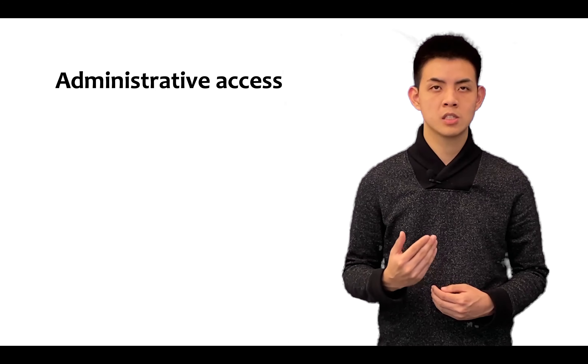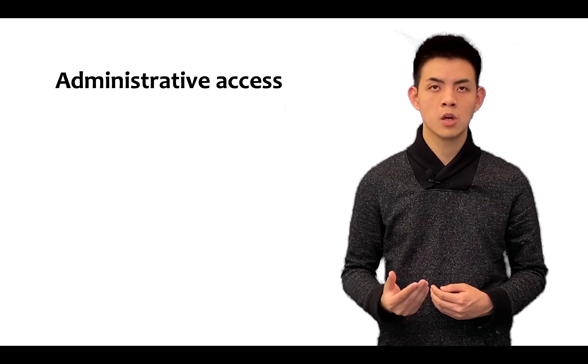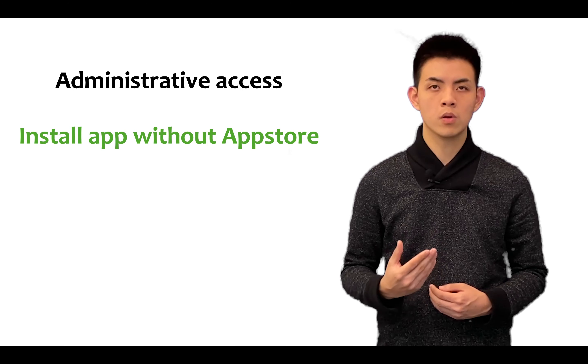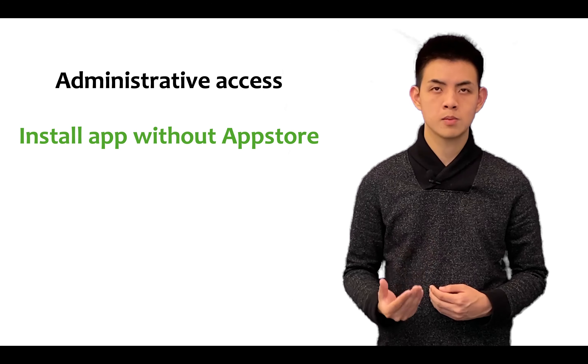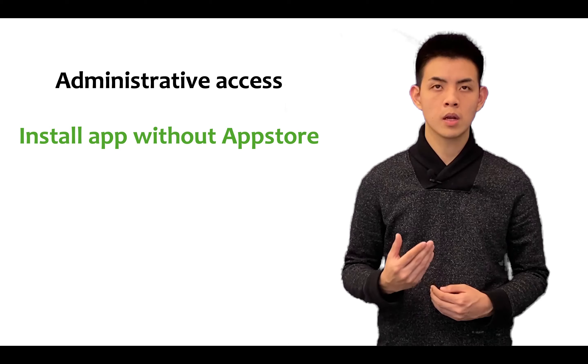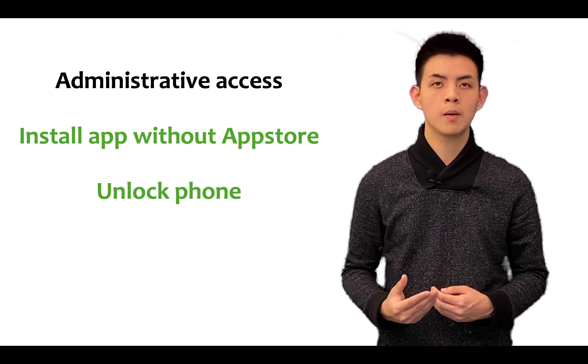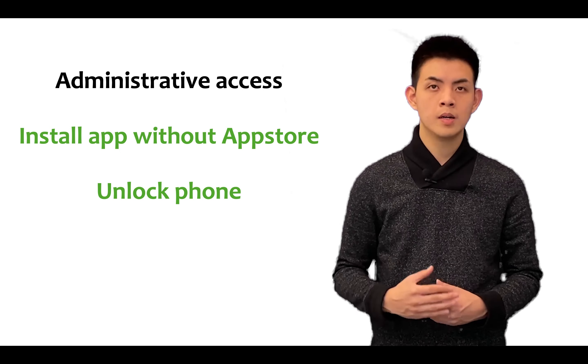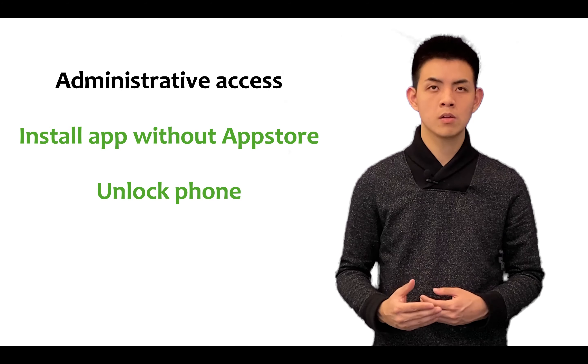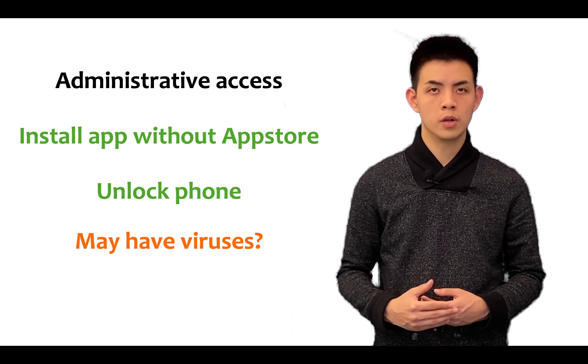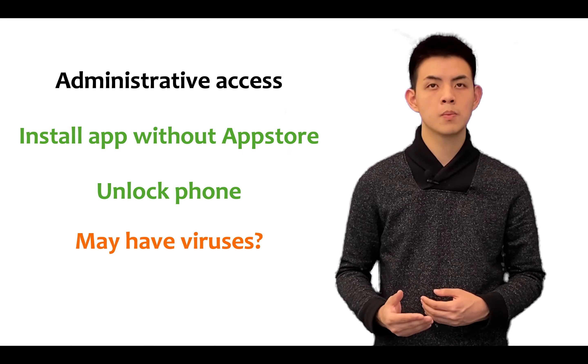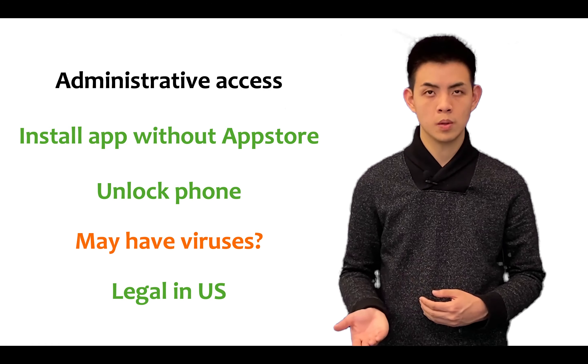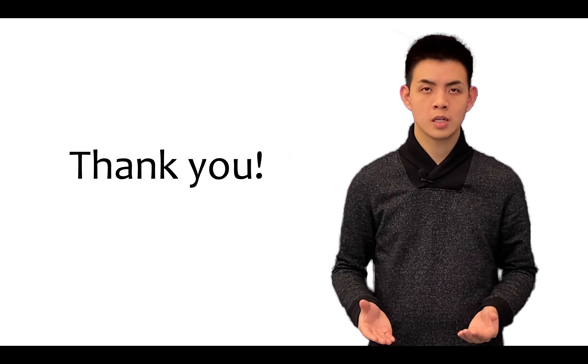To summarize, jailbreak means getting full admin access to your phone. As a result, you can install any app without going through Apple's App Store. In addition, you can unlock your phone so you're not locked to a single provider. Jailbreaking has risks, including downloading viruses and voiding your warranty. But jailbreaking is legal to do, at least in the US. Thanks for watching.